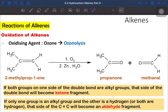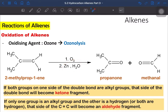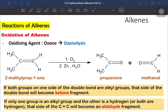For the ozonolysis reaction, the reagents used are: number one, ozone; and number two, zinc in water — or alternatively, dimethyl sulfide (CH3)2S. Similar to the oxidation with hot acidified KMnO4, we break the carbon-carbon double bond. But in ozonolysis, there are only two possible products: either a ketone or an aldehyde.